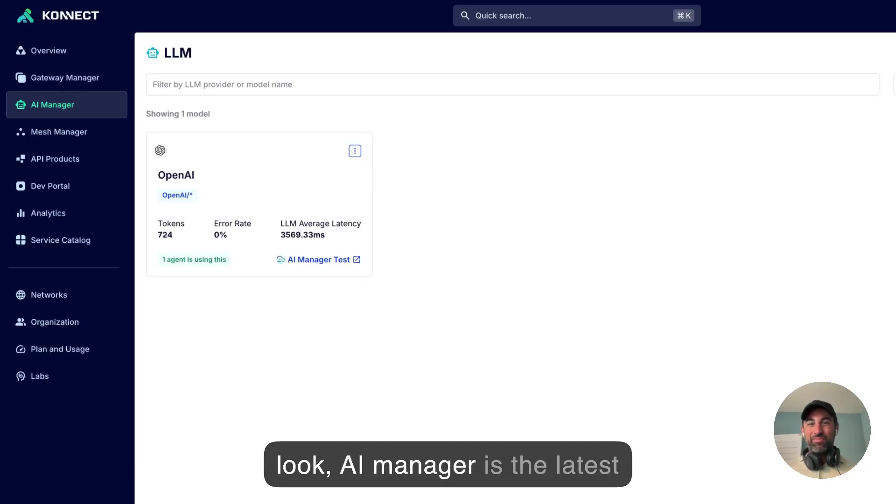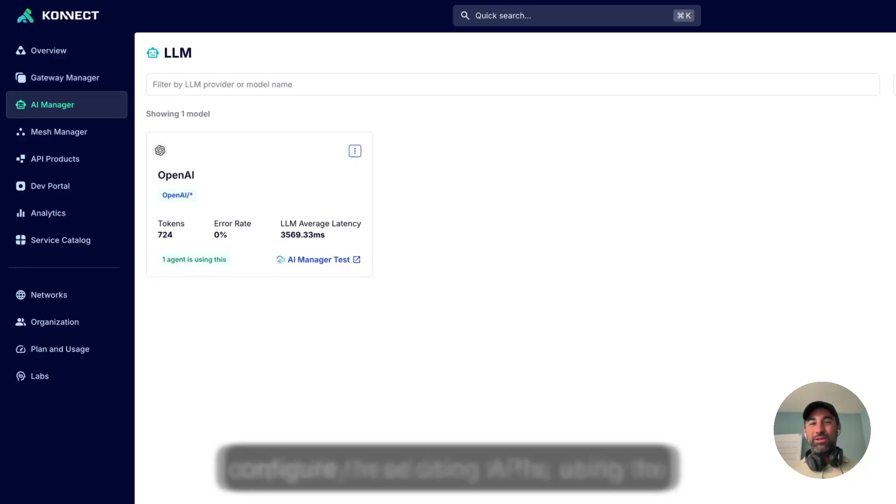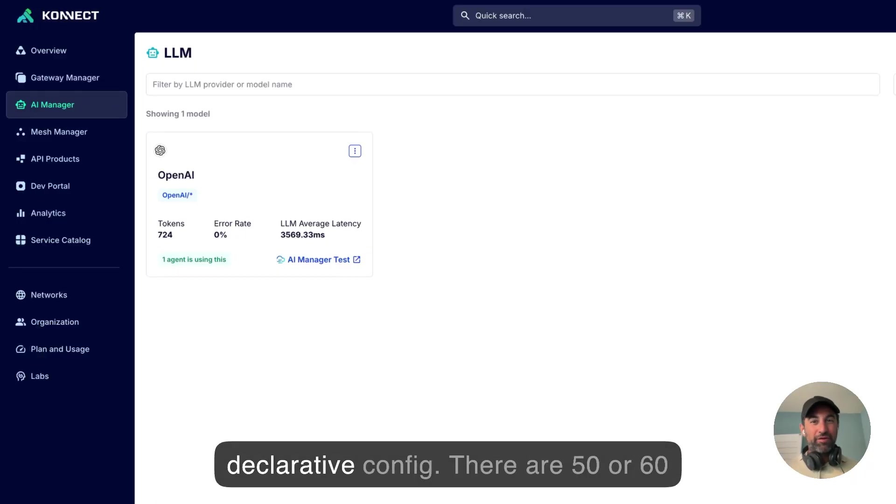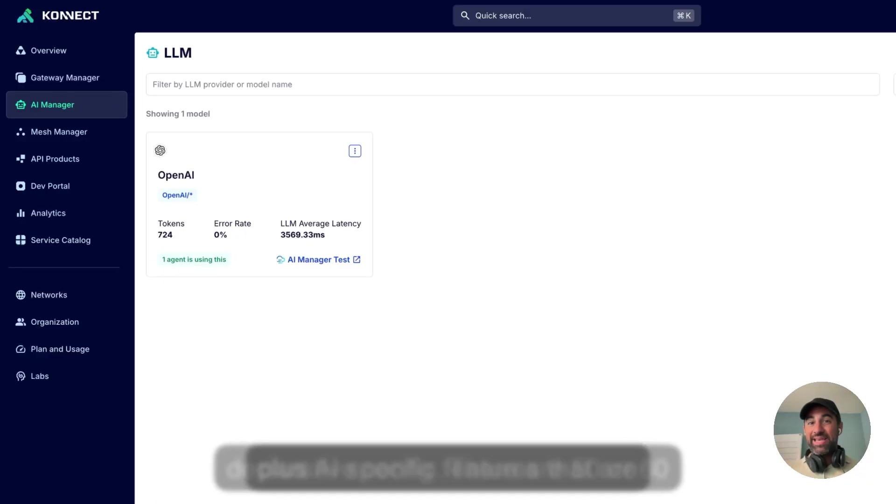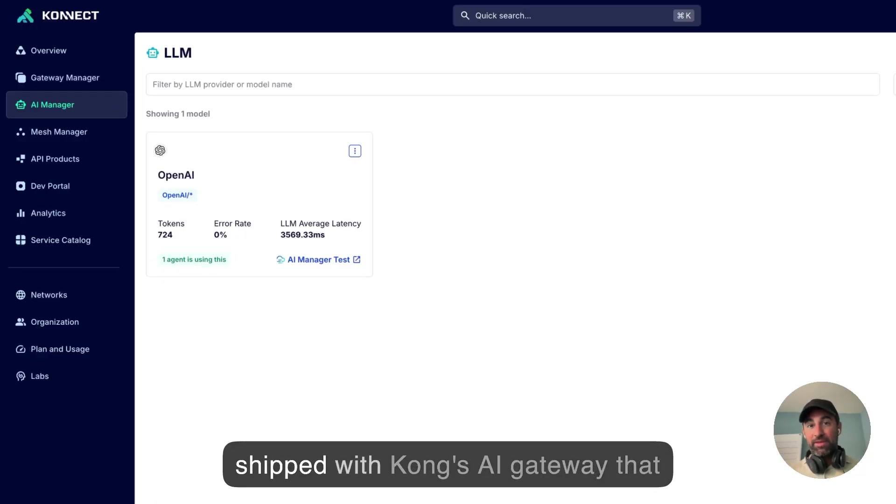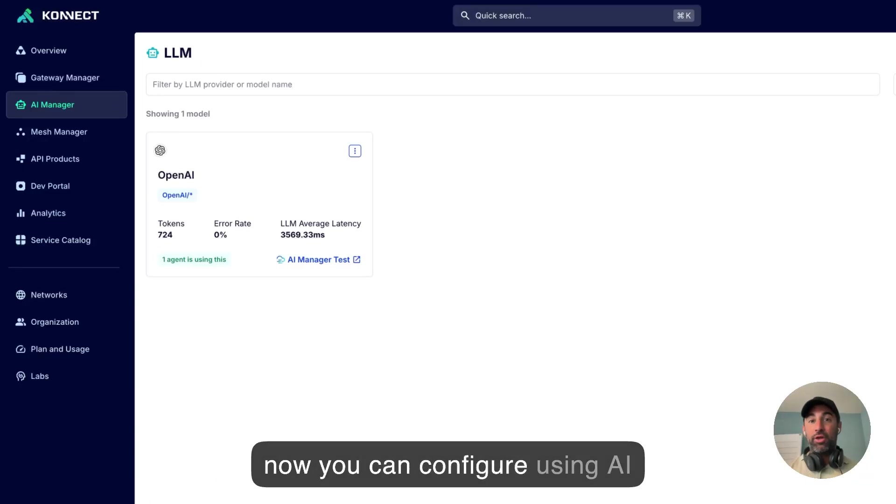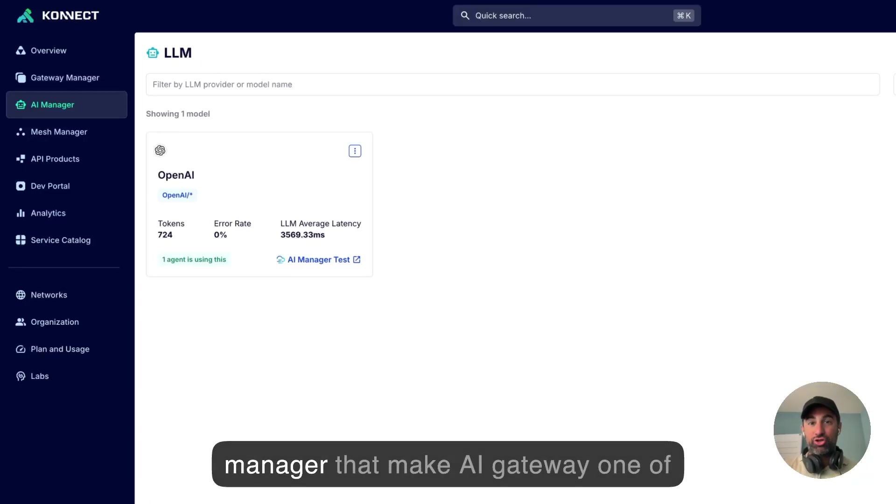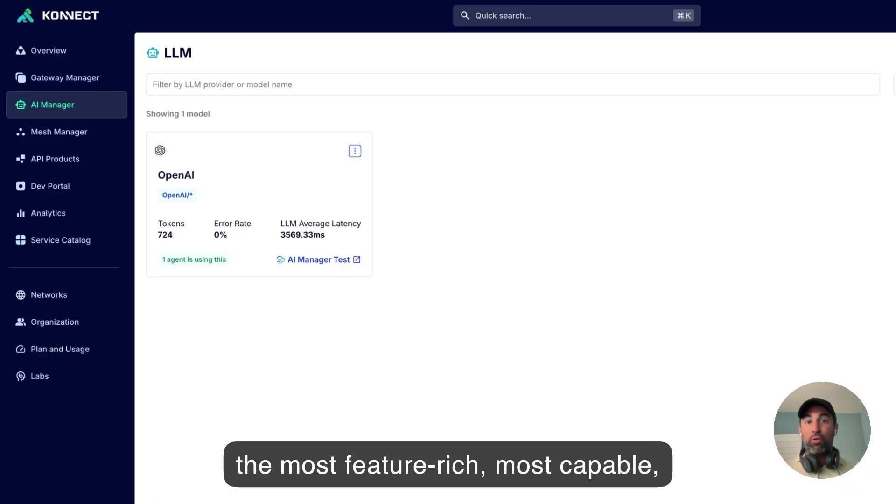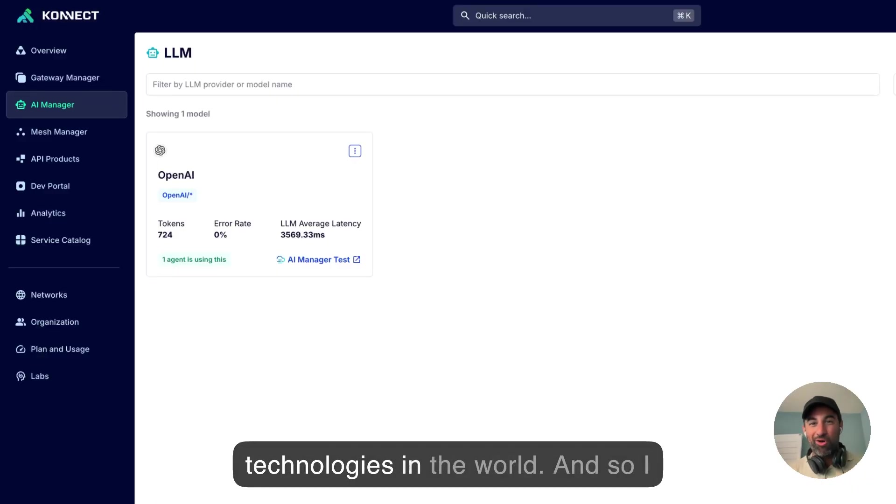So look, AI Manager is the latest capability in addition to the ability to configure these using APIs, using the Cloudflare config. There are 50 or 60 plus AI-specific features that are shipped with Kong's AI Gateway that now you can configure using AI Manager that make AI Gateway one of the most feature-rich, most capable, most performant AI Gateway technologies in the world.